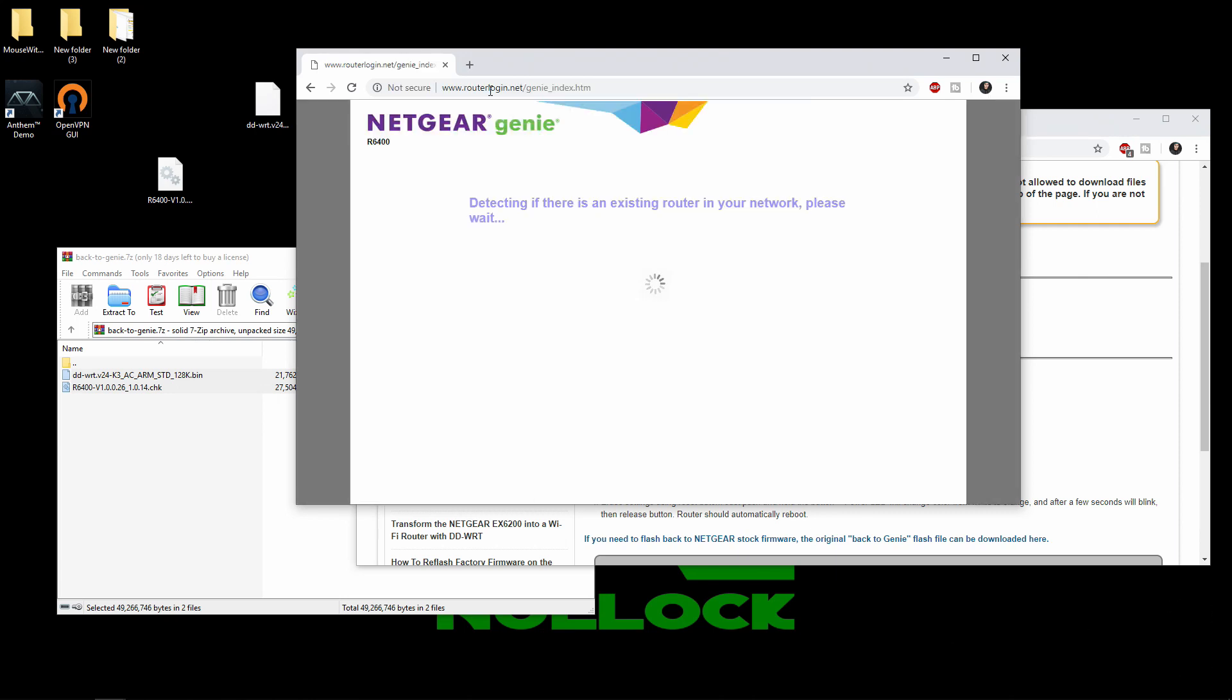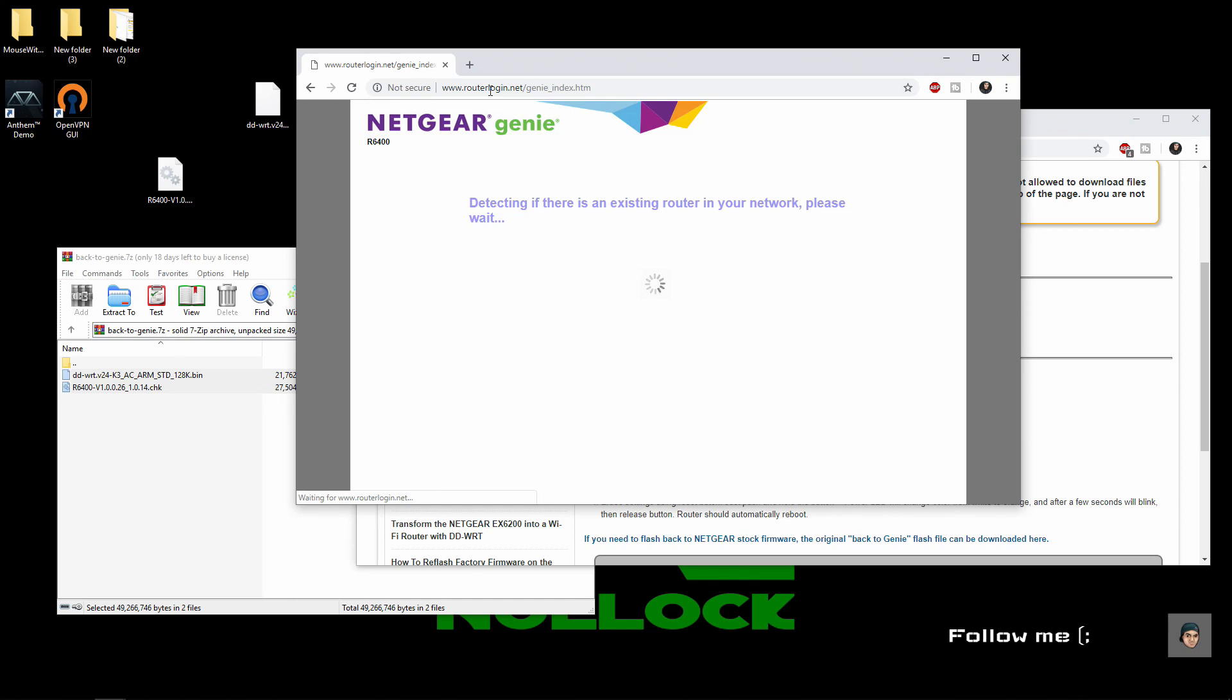Alright, now that we factory reset it we're back to the default screen that we're logged into. So we're going to do things, what's going to be asking for us to do, so we're going to let the Genie take its course.